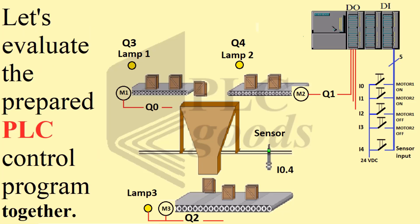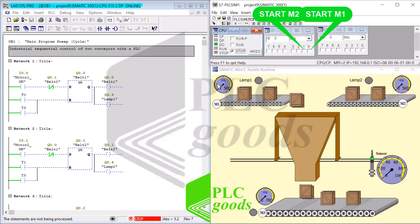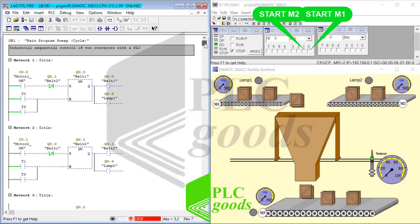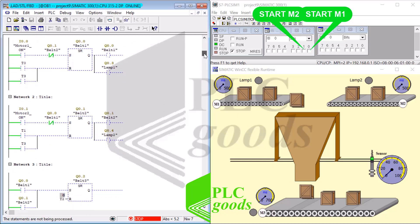Let's evaluate the prepared PLC control program together. As you can see in this diagram, we have three conveyors controlled by M1, M2, and M3, and these conveyors are used to transfer boxes from one place to another.